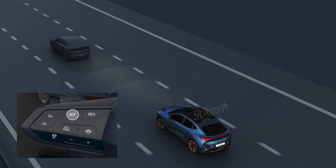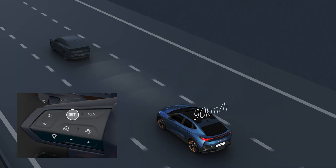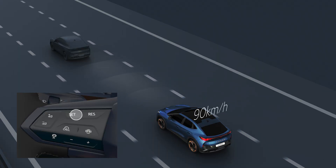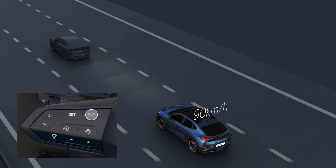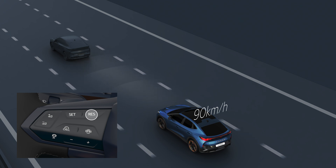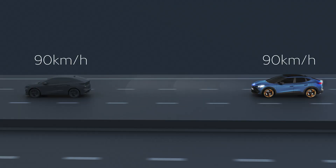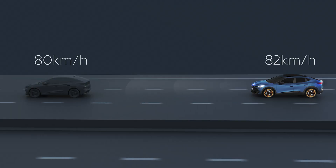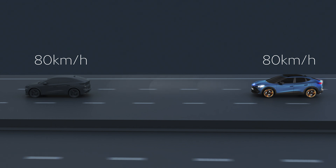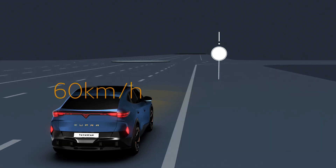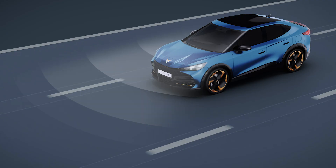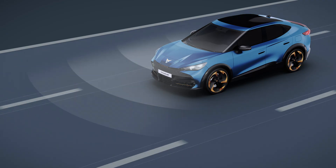With the Set button, Travel Assist is set to the current speed of the car, and with the Res button it reverts to the last speed set. Once activated, the system calculates the appropriate speed based on traffic, speed limitations detected, and the road layout.